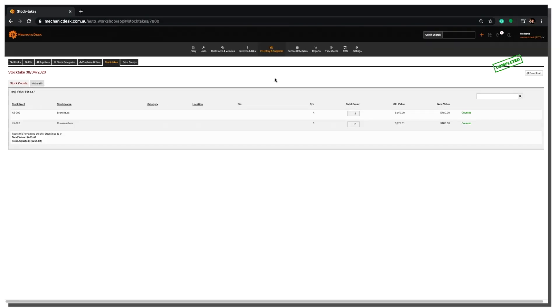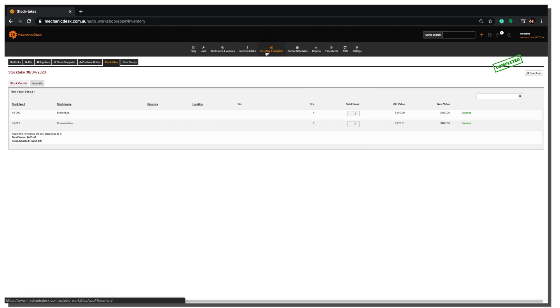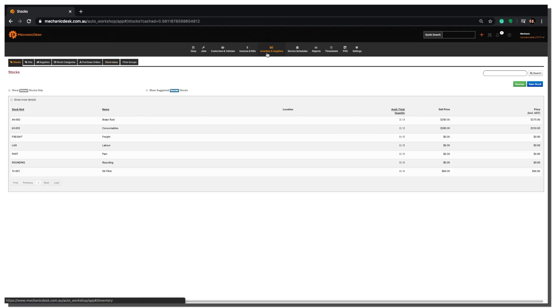The stock take now displays our revisions for the items updated. Click on the Inventory and Suppliers tab here to return to your list of stock items where the updated quantities are visible.